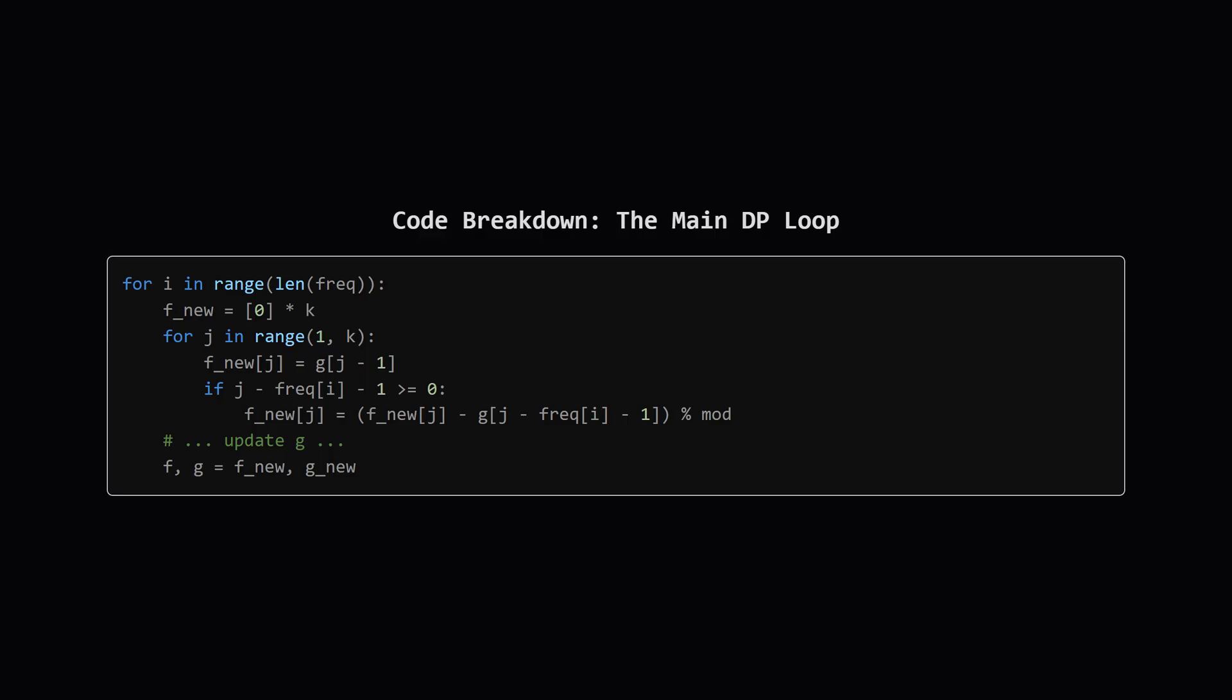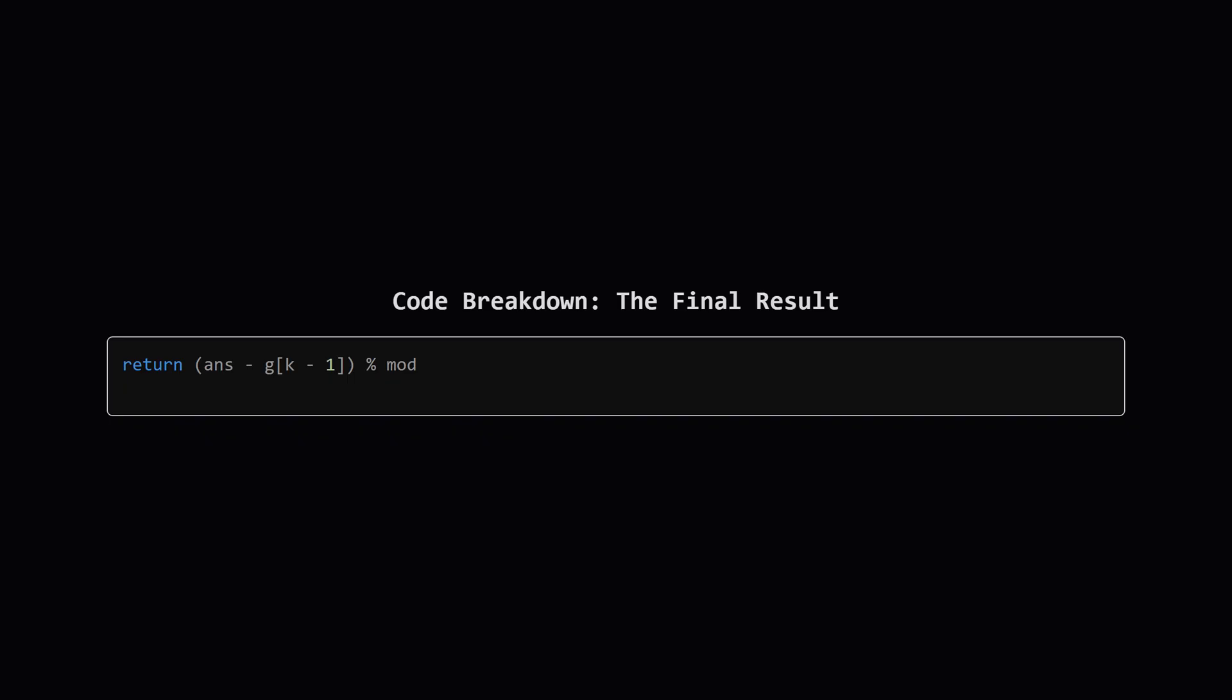To find the number of ways to get a new length j we use our prefix sum trick. We look at the g array which holds the prefix sums from the previous step and perform a quick subtraction. This efficiently sums up all the ways from the previous step that could lead to our current state. After calculating the new f we update g to be its prefix sum getting it ready for the next iteration.